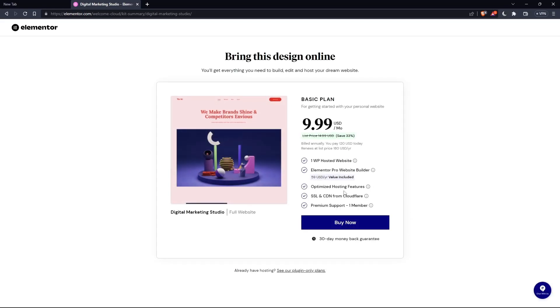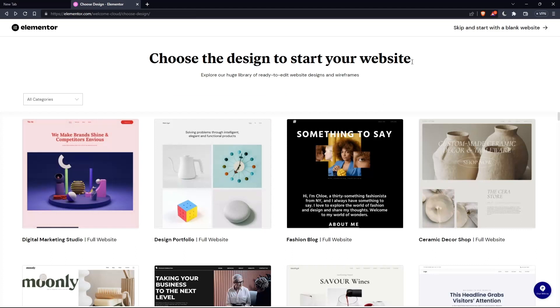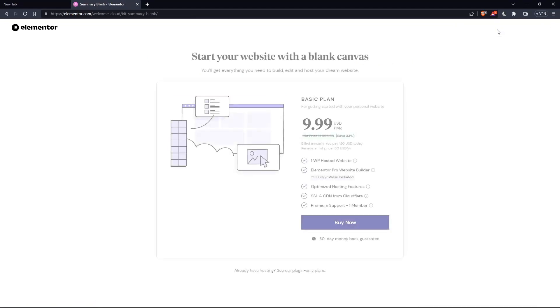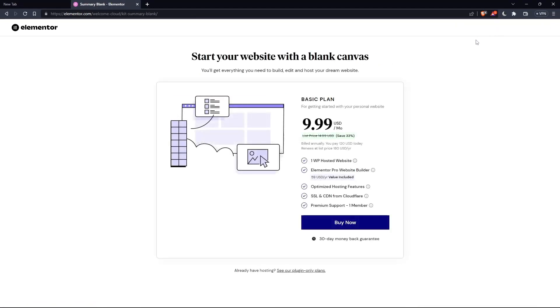And as you can see, they'll actually ask you to pay for a plan first of all so you can start using the design. If you don't want to pay or anything, just go back and click at skip and start with a blank website. And you can create your own, but as you can see, they'll even ask you for the same price, which is the basic plan.